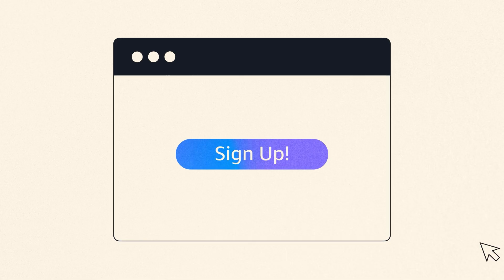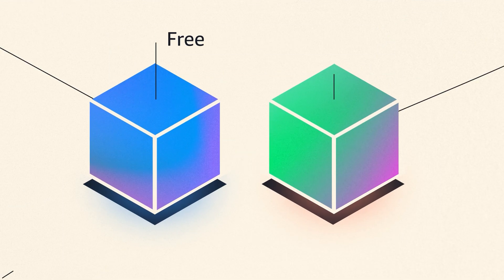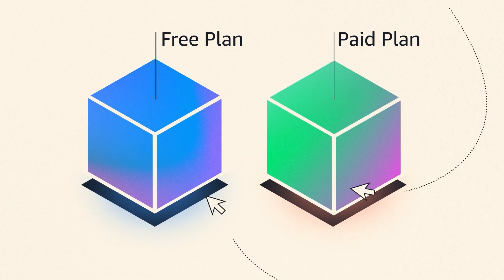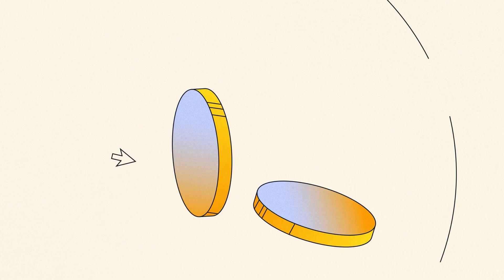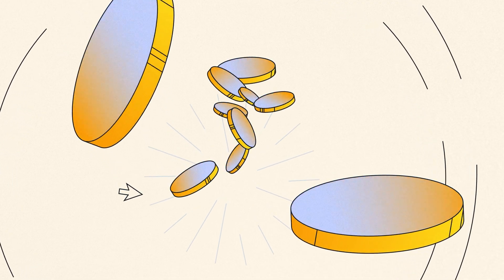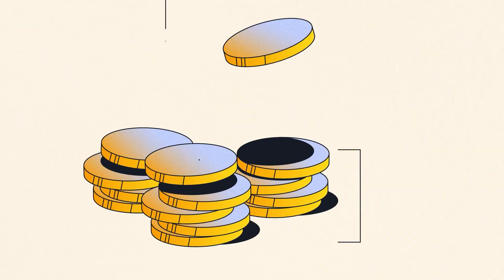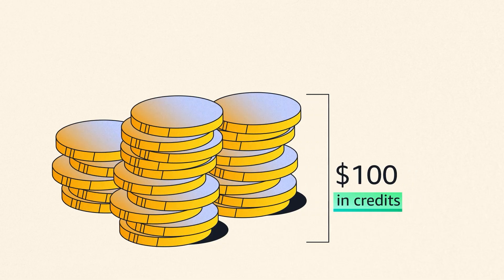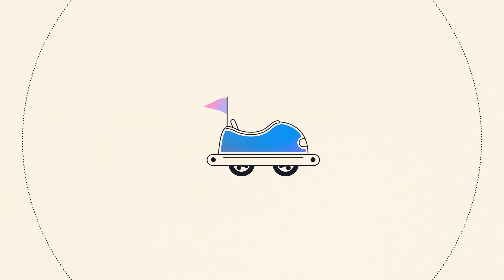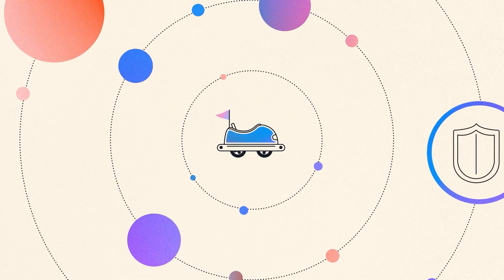When you sign up online, you have two options: a free plan or a paid plan. Whichever plan you select, you will get $100 in credits when you sign up. It's yours to use across more than 100 AWS services for up to 12 months.